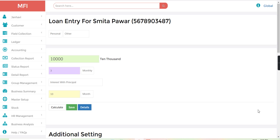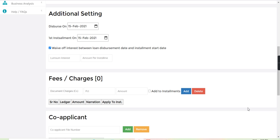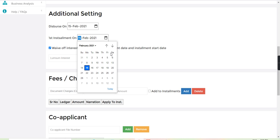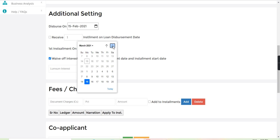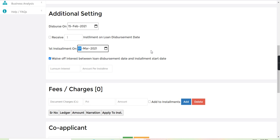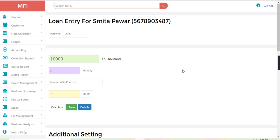Now in the additional setting, first installment start date I will change to, let's say, first of March, and just calculate. So I will just save this loan.